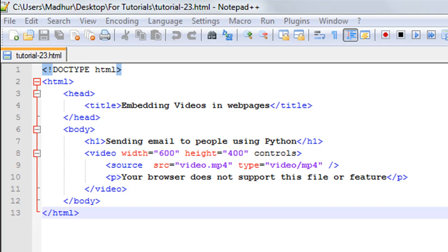Hello guys, welcome to my channel. This is the 23rd tutorial in this course. In this tutorial, we'll be checking out how we can embed video clips in our web pages. In the last tutorial, we understood how we can include audio clips, and the way in which you include video clips is very similar.